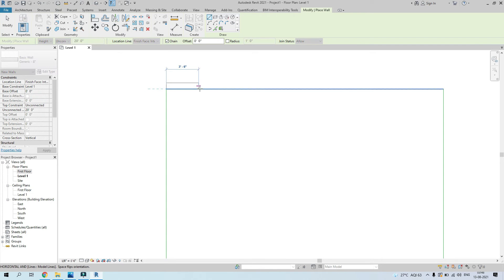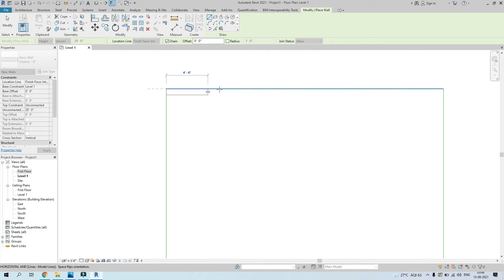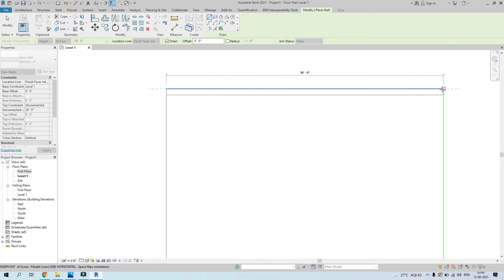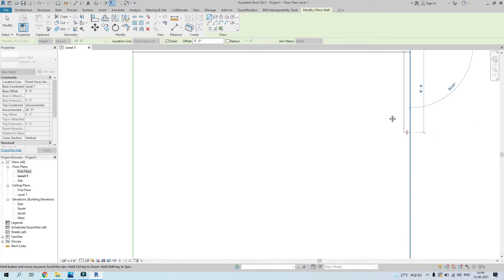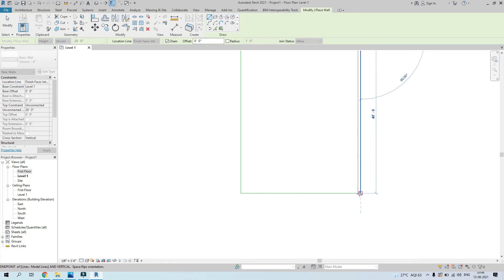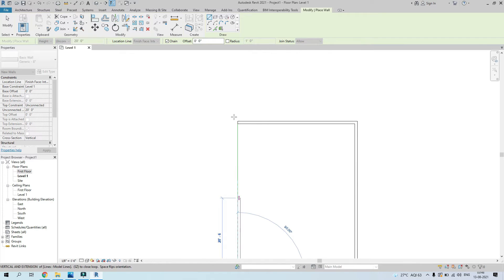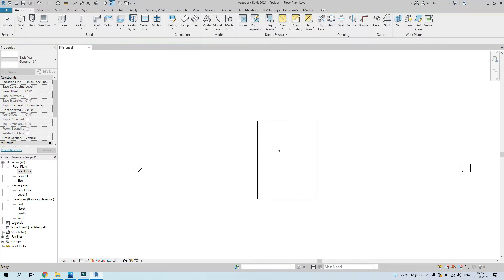The easier option is to change the location line to finish face interior. That way, whether the wall is inside or outside, if you press the space bar the wall flips. You can easily model the wall inside your line, or flip it with space bar to model the outside outline of your model.